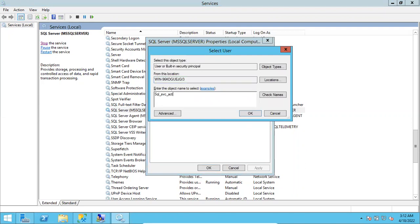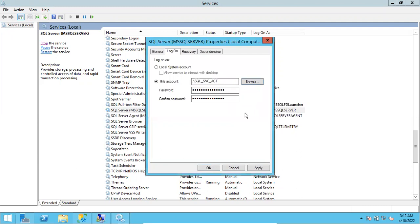Click Check Names. If the account exists, it will resolve — you'll see it displayed as computer name slash your service account name, or sometimes domain name slash your service account name. Click OK.